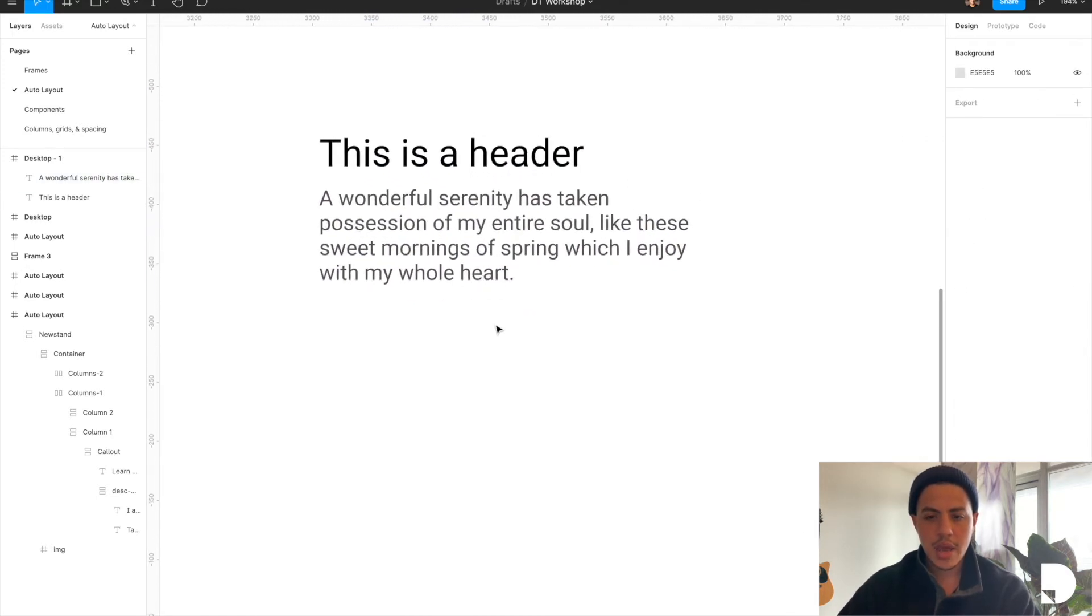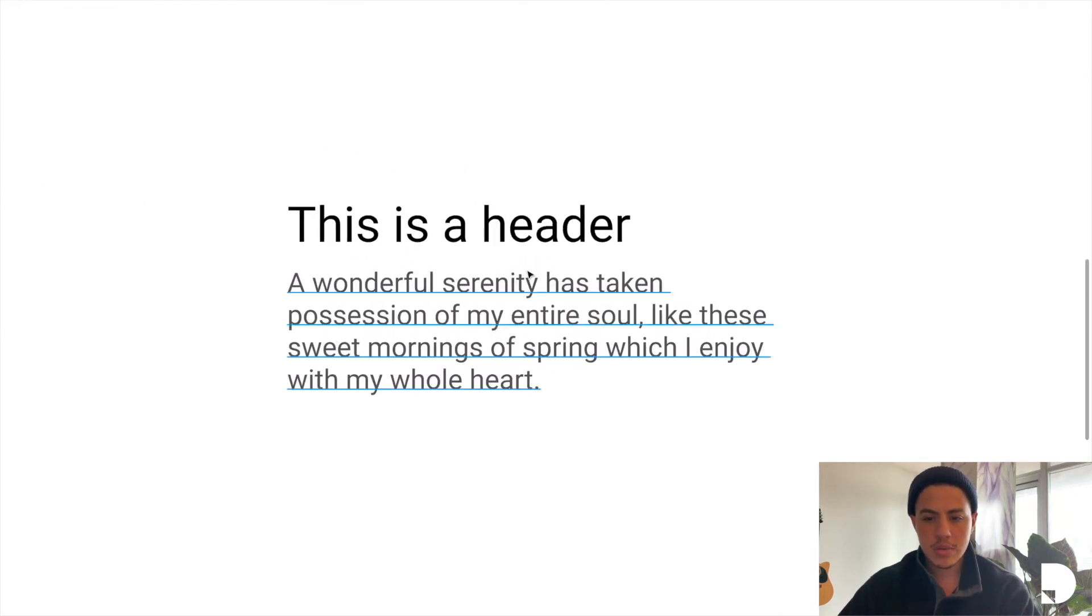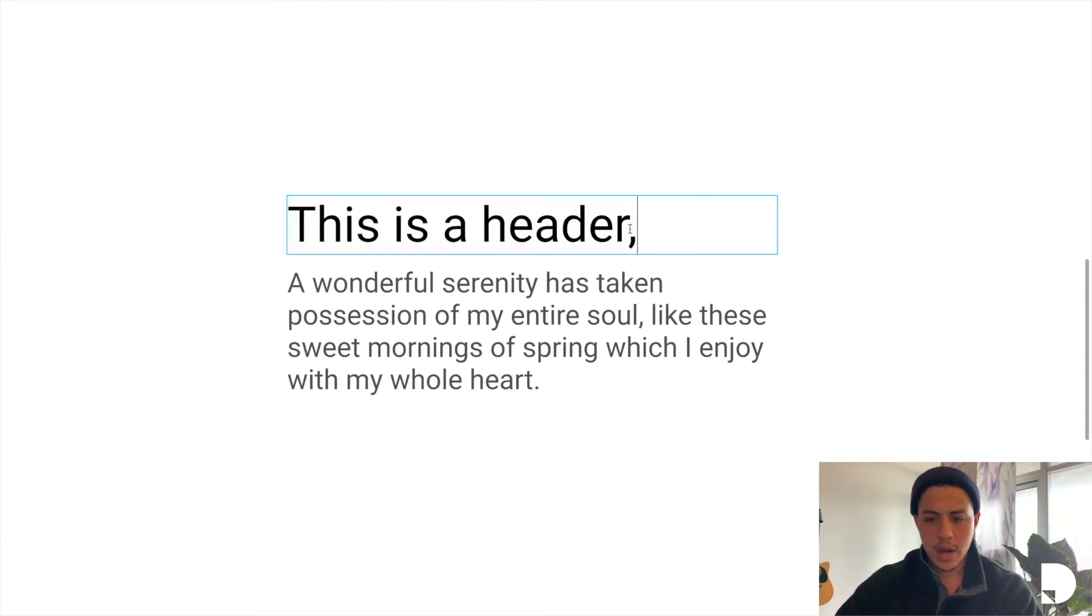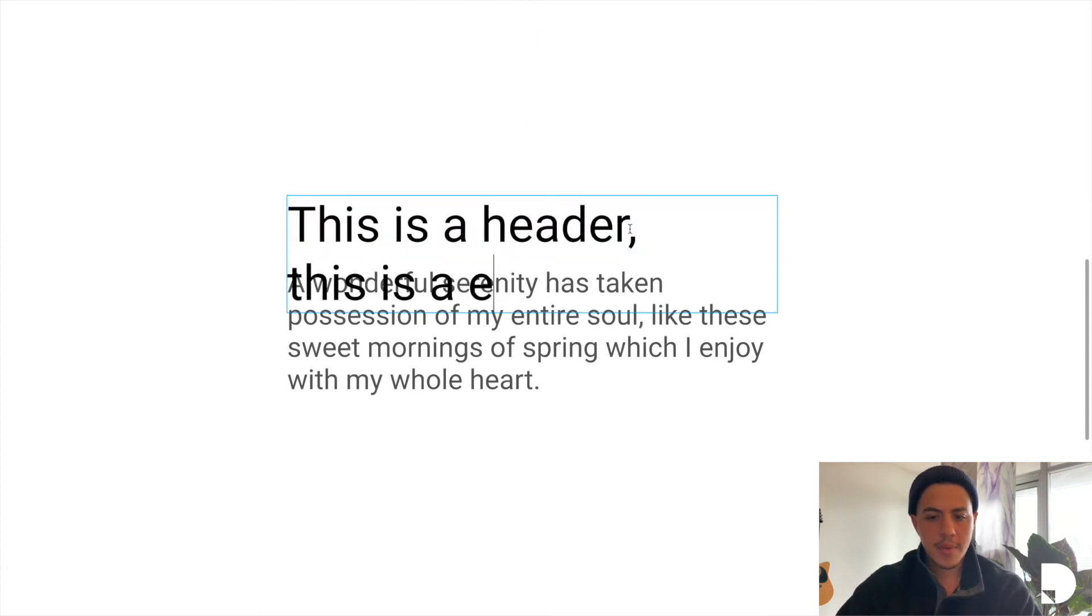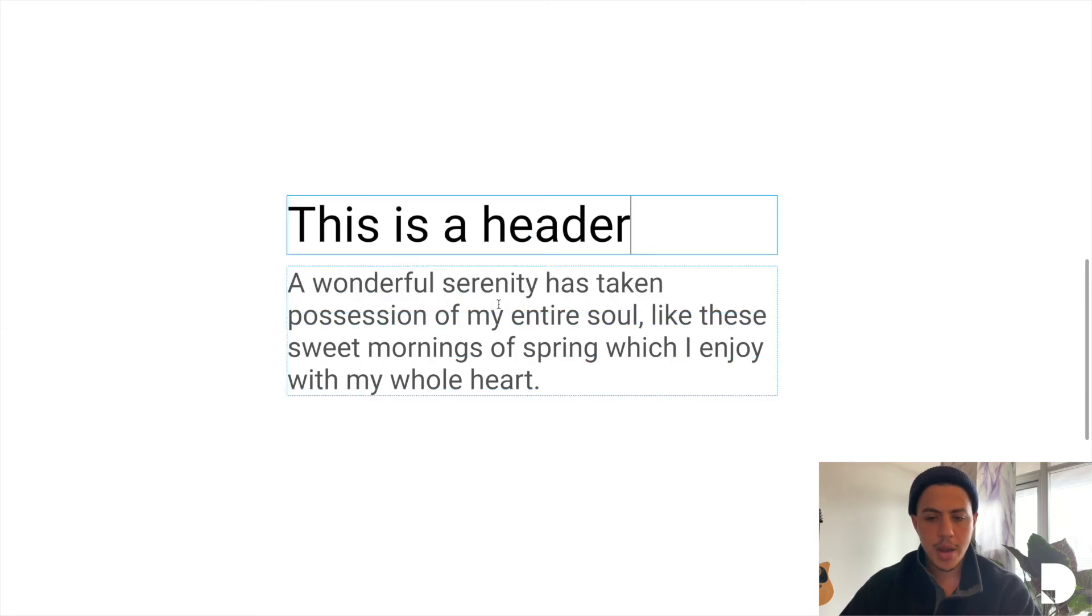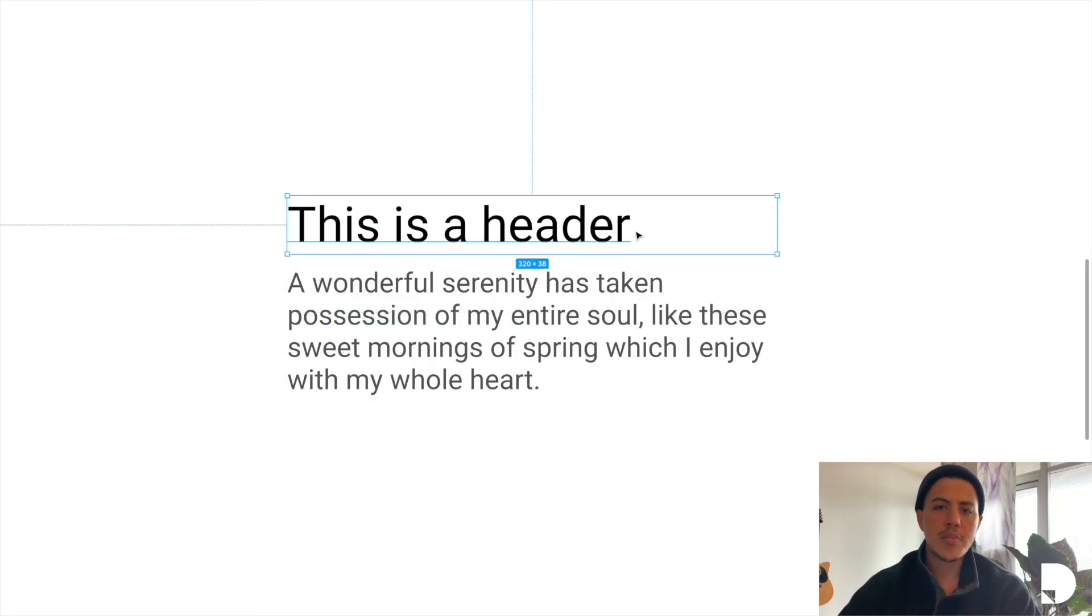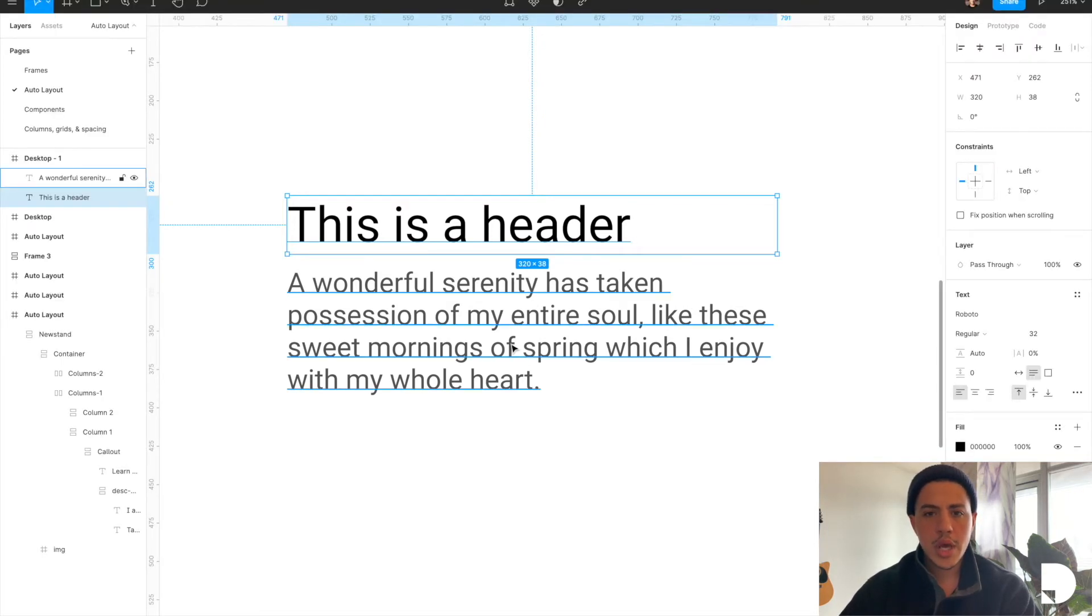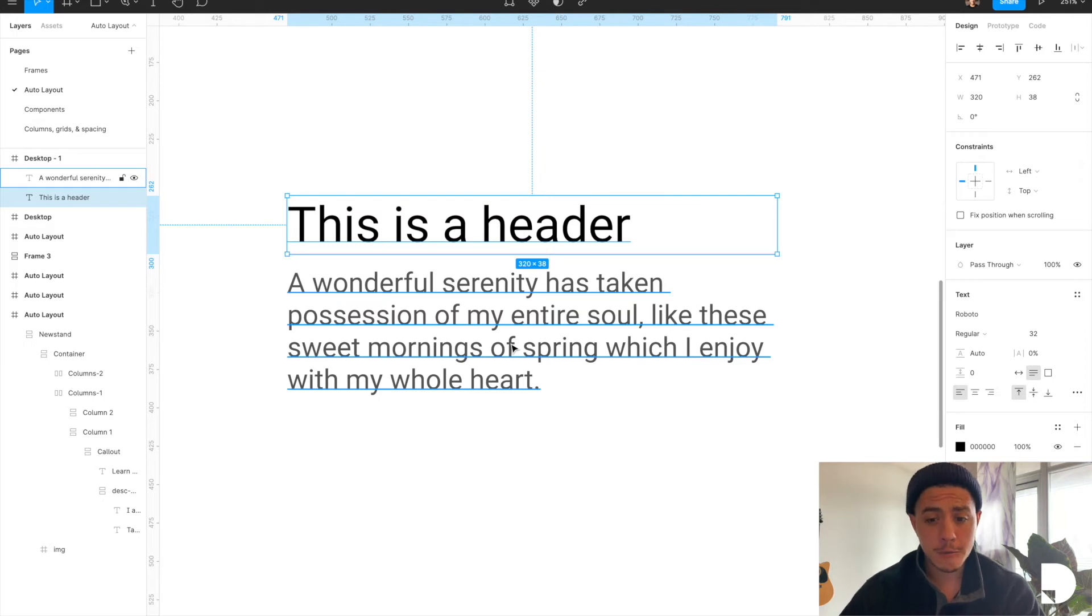So notice now that if I were to change my header and add another line over here, nothing happened. My component doesn't respond. My header just overlaps with my paragraph. I want to see that the paragraph is pushed down once I add another line to my header. So we're going to do that with the power of auto layout.